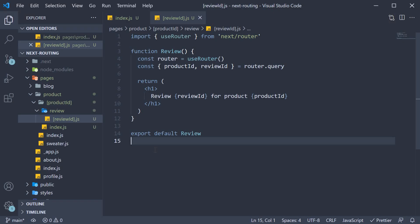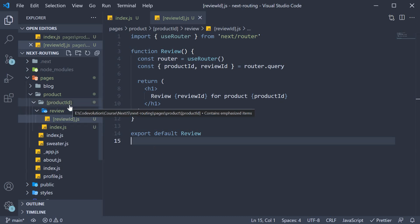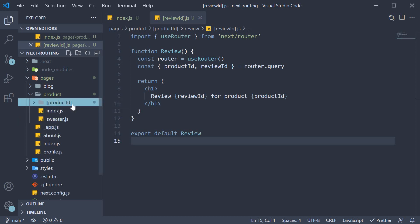So the takeaway from this video is that it is possible to create nested dynamic routes. You do that by having dynamic segments in the folder name as well as the file name.